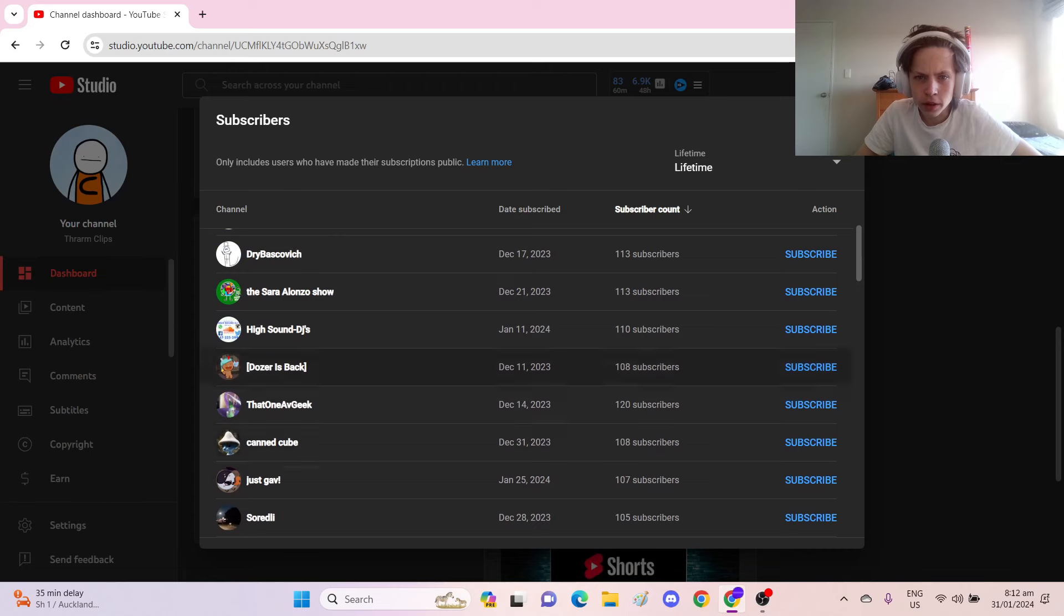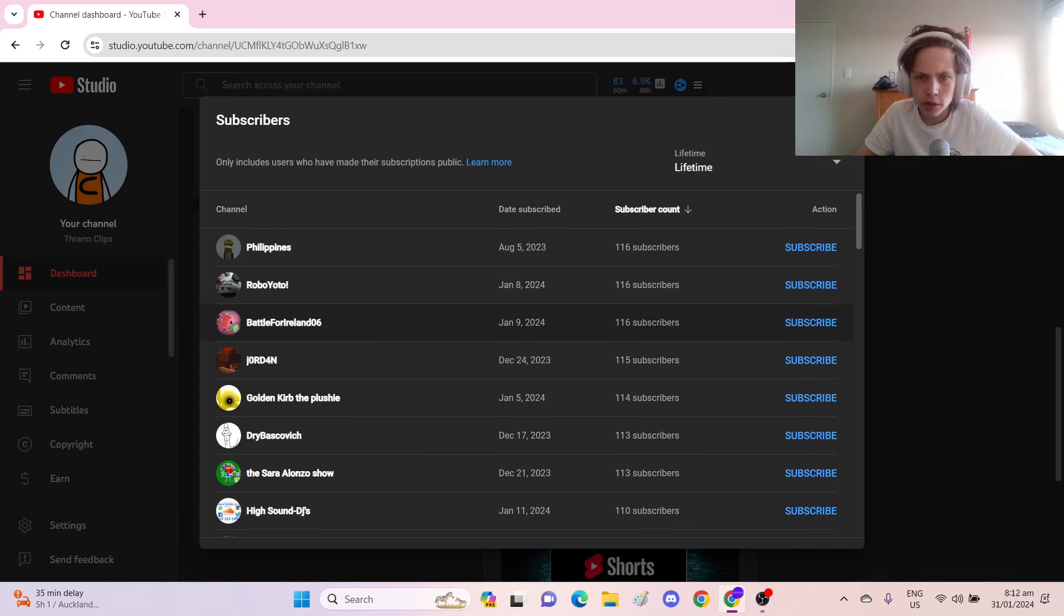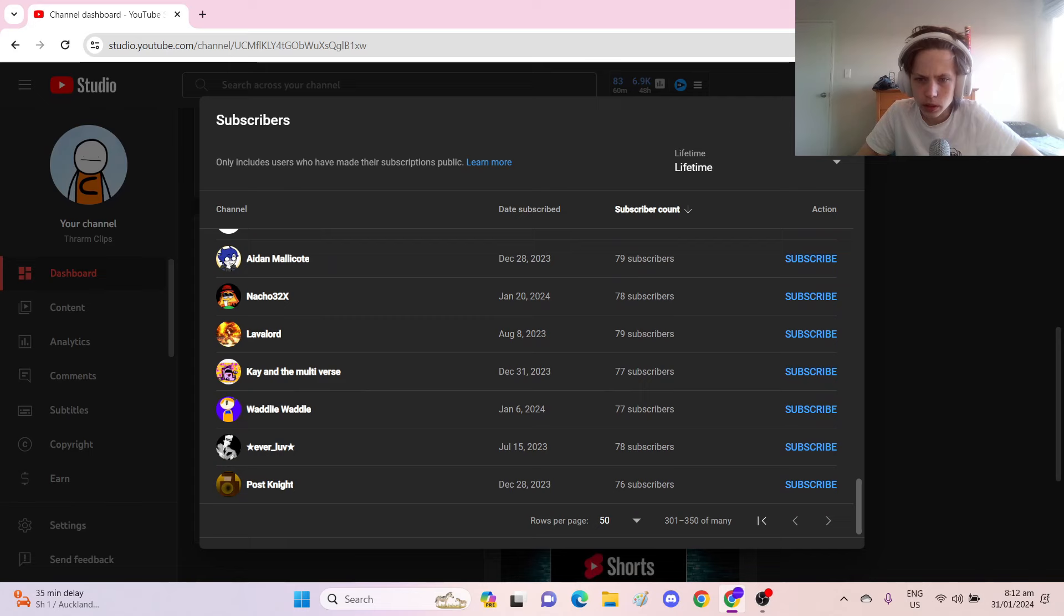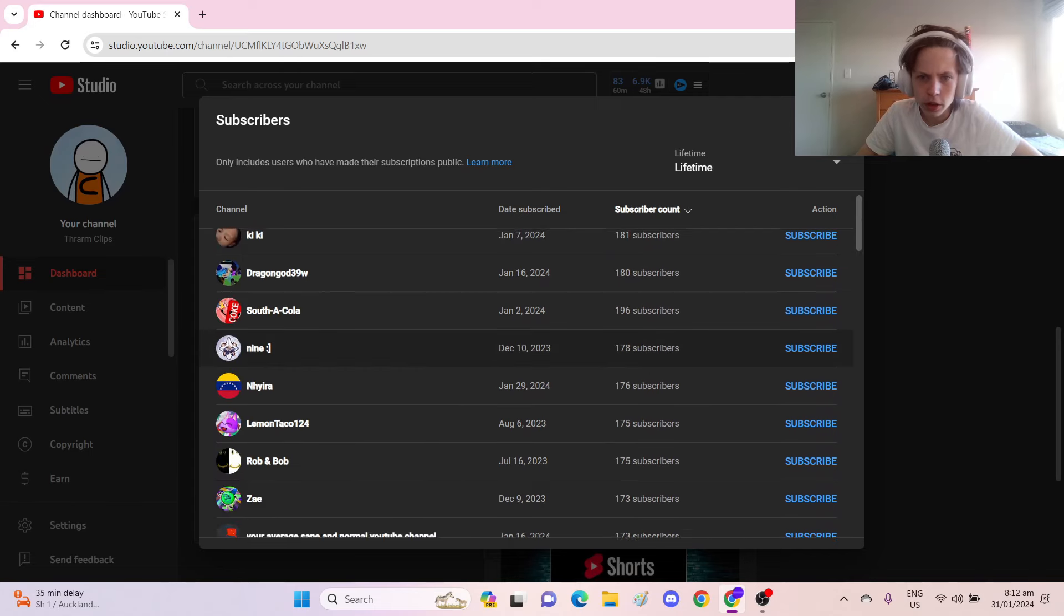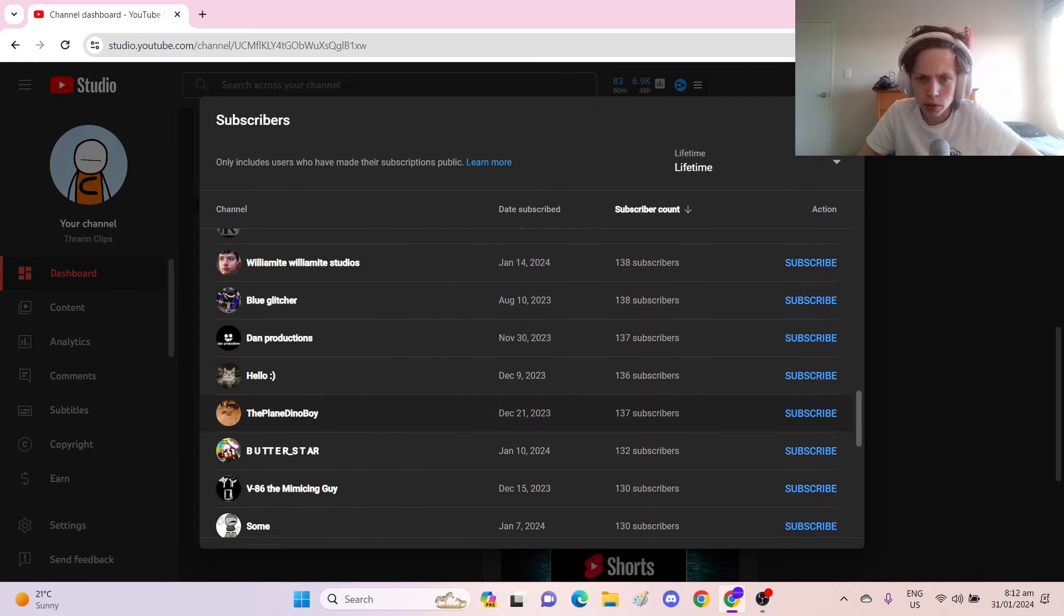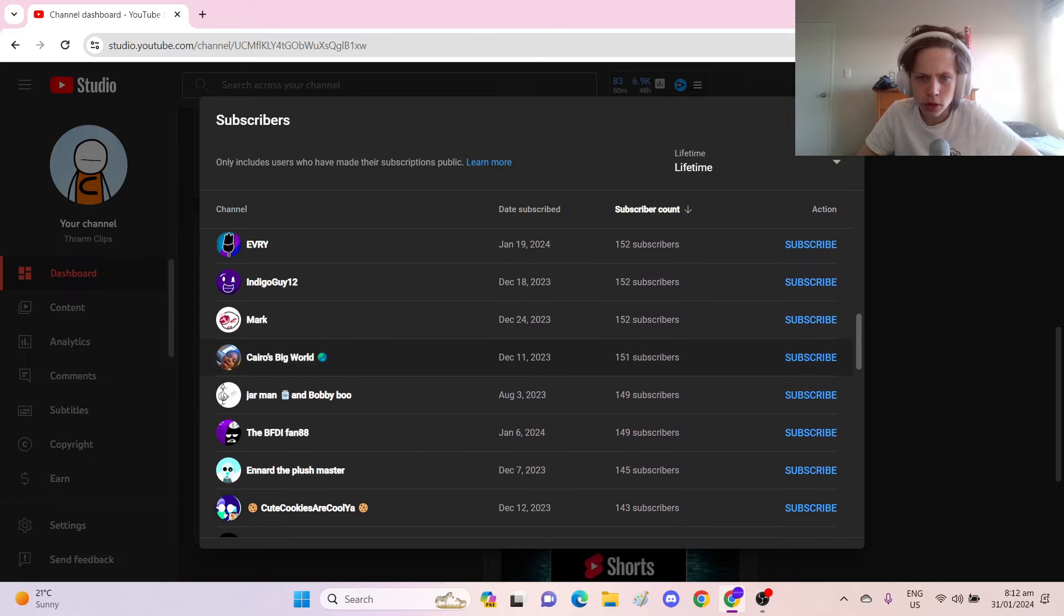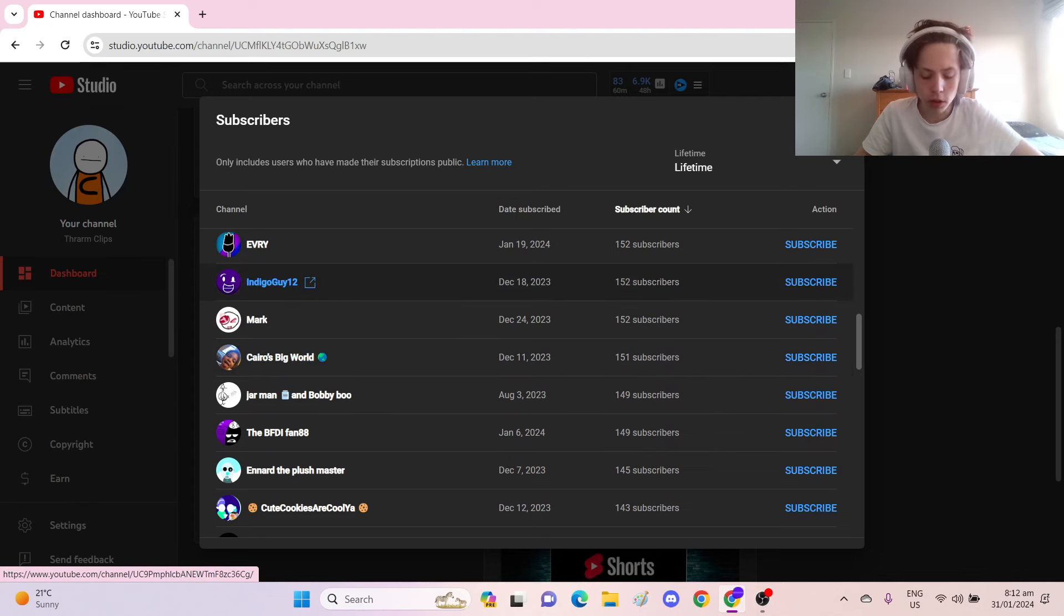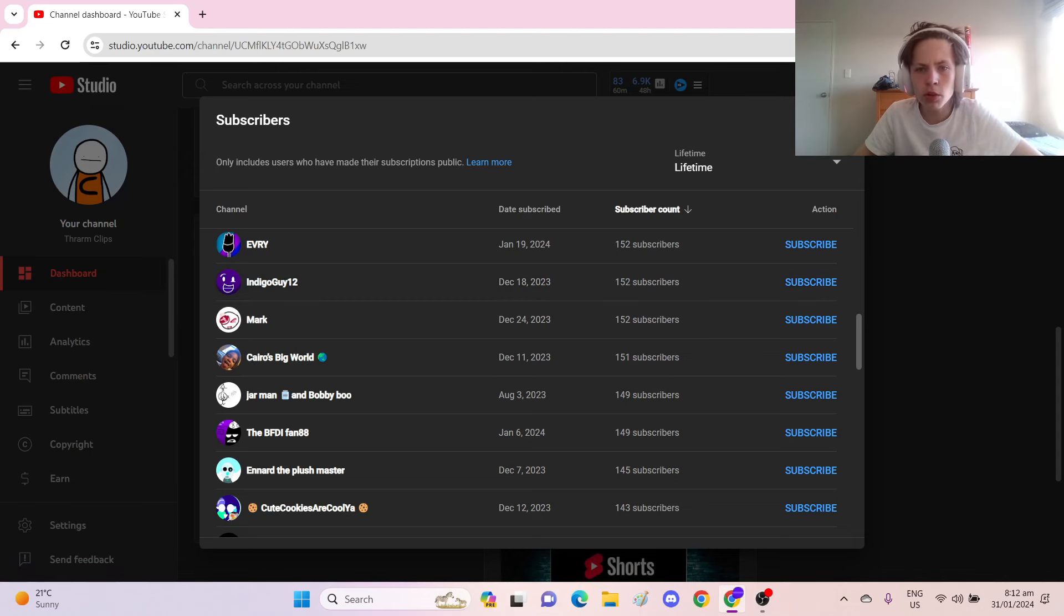And then it starts creeping up. If we go to the next page, as you can see, we've got the numbers starting to roll on up. 150, Cairo's Big World. Hey look, it's IndigoGuy12. This is a fairly regular commenter on my channel, so 152 subscribers, that's pretty respectable.